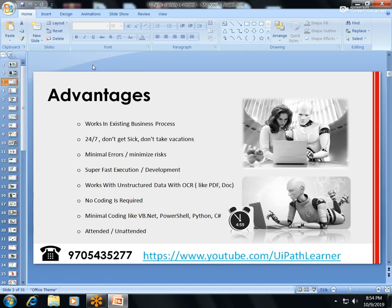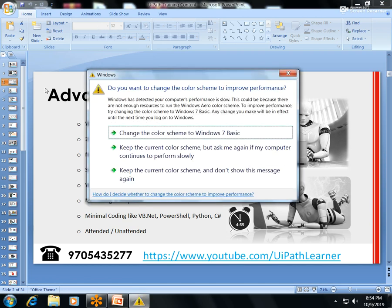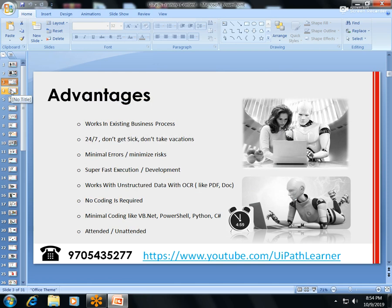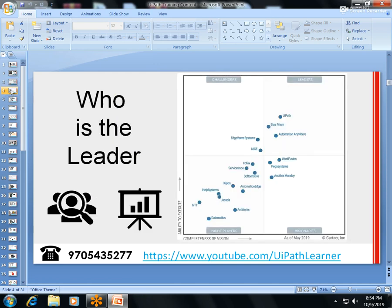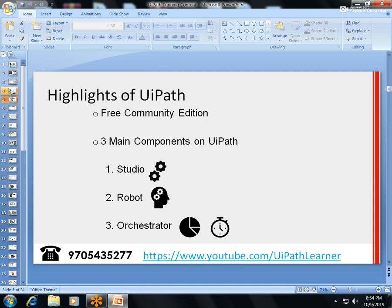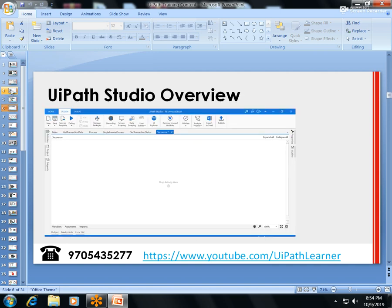Each day, at the end of the day, I will give tasks covering that day's topics. I'll explain the advantages of RPA, why UiPath is the leader, how to install UiPath, what is the Community Edition vs. Enterprise Edition, and the differences. I'll also cover the three main components: UiPath Studio, Robot, and Orchestrator.